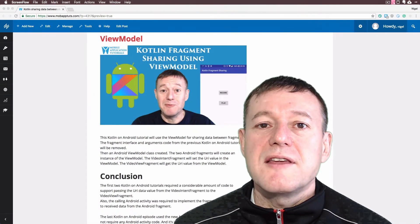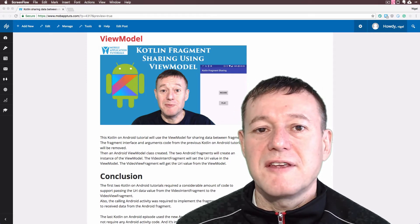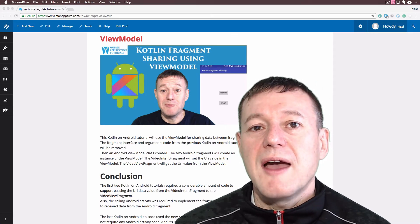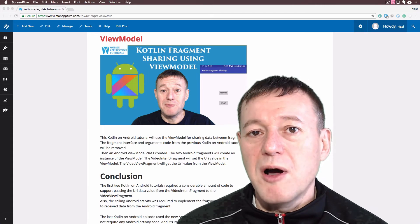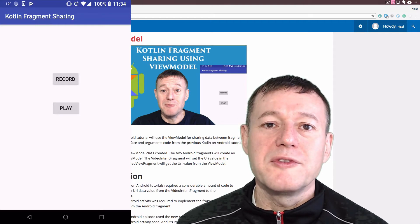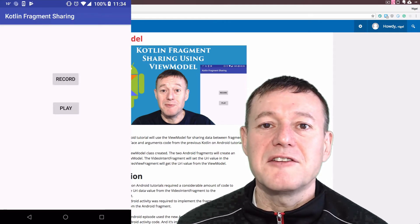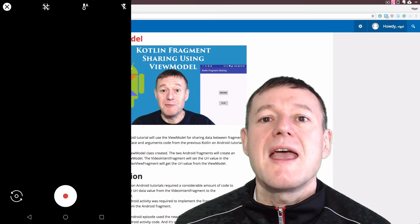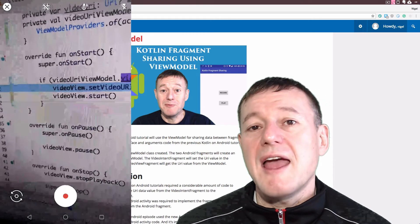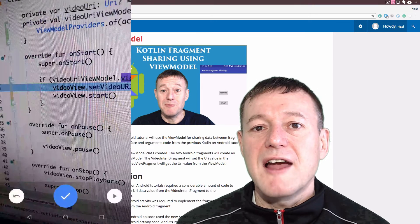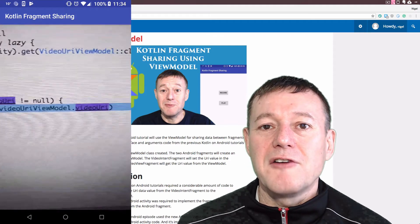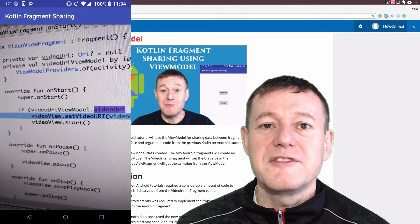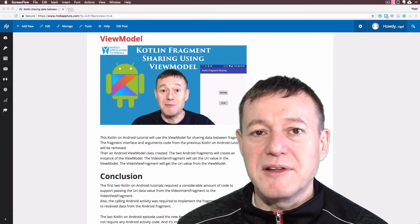In the third and last Kotlin episode of this series, we show you how to share data between fragments using the view model. First, we remove all the fragment arguments and interface code from the previous two tutorials, and then we create a view model class.